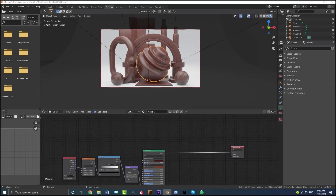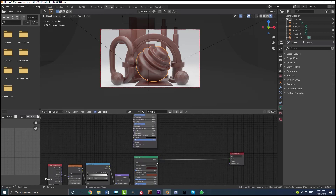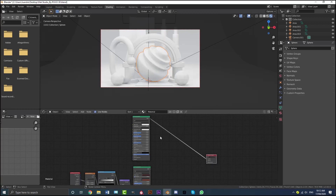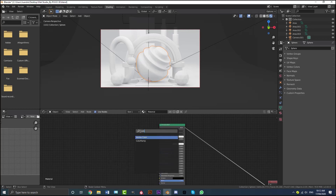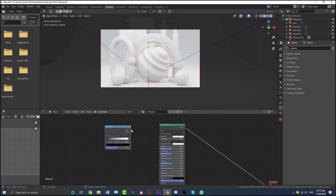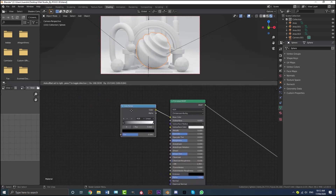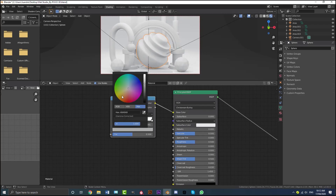Now we're going to create the gold glitter material. Shift+A, search and get a Principled BSDF and place it on top. Take this Principled BSDF output and plug it into the Material Output node — this is a separate material and we'll combine them in a little while with a mask. Shift+A, get a Color Ramp node, and plug the Color into the Base Color. Drag the black value up and make it a yellow color.